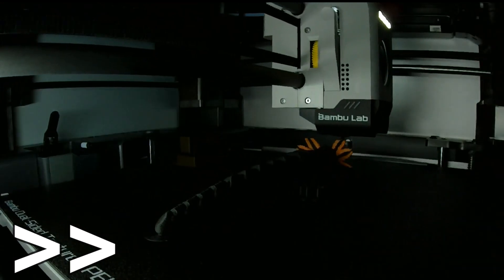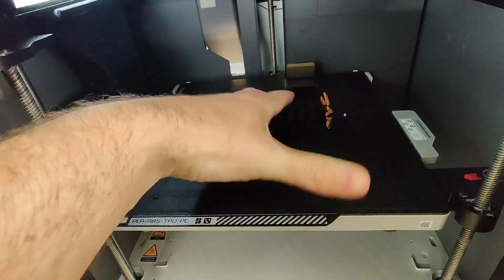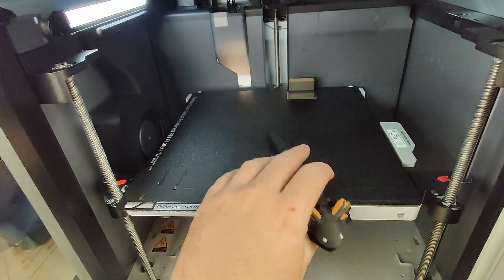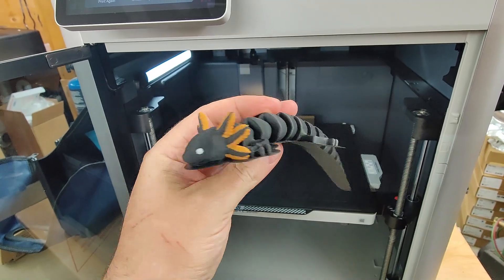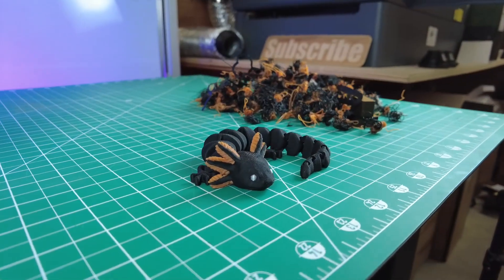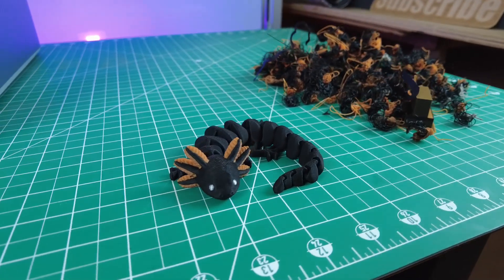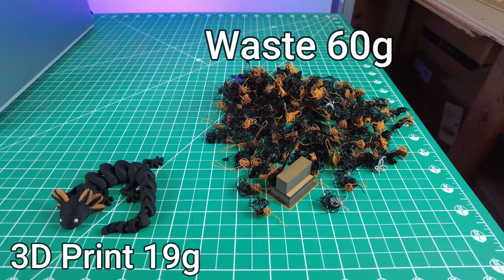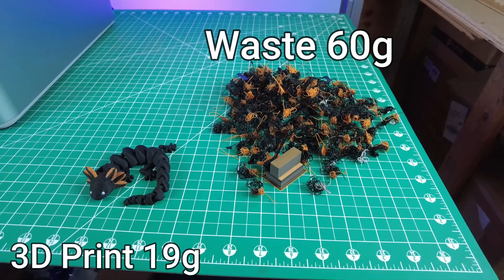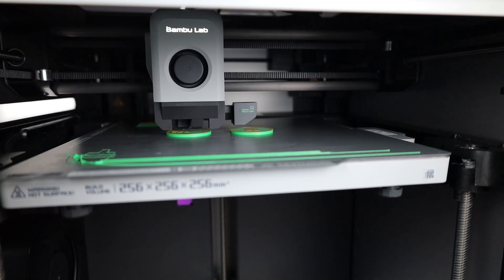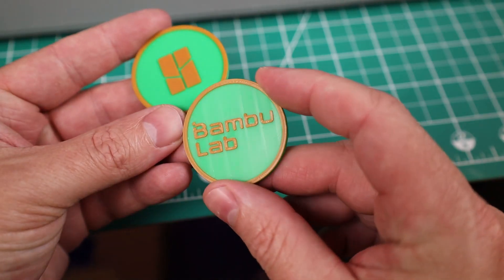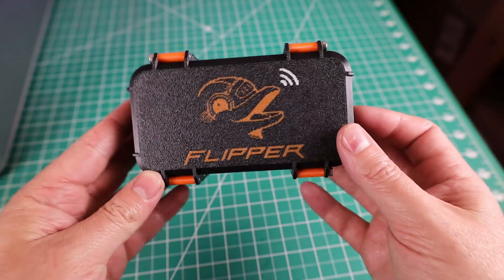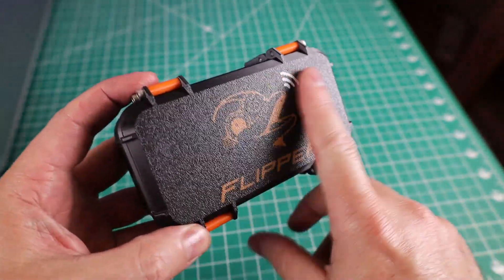And this came out way better than I thought it would, to be honest, with no color bleeding whatsoever. But I didn't mean to print it with a brim, so let me clean that off real quick and show you one downside to printing in multicolor. And that's all the waste that it makes every time it needs to change color every layer. Seeing that the axolotl was only 19 grams in total and had 60 grams of waste. But if all of your color change is at one layer height, you're not going to have that much waste.